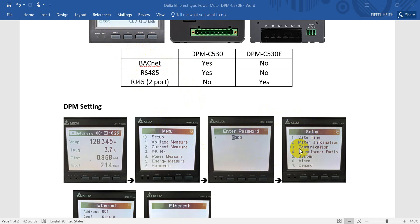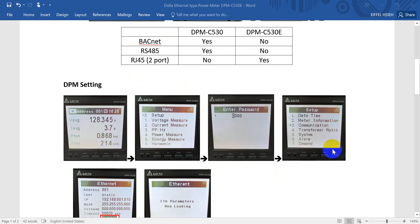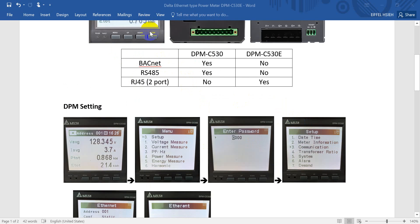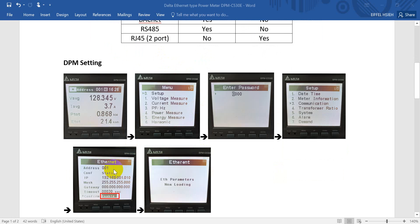After that, you go to the page of communication. And then we select, also select enter. After that, we set the configuration to static, then enter IP address and mask.